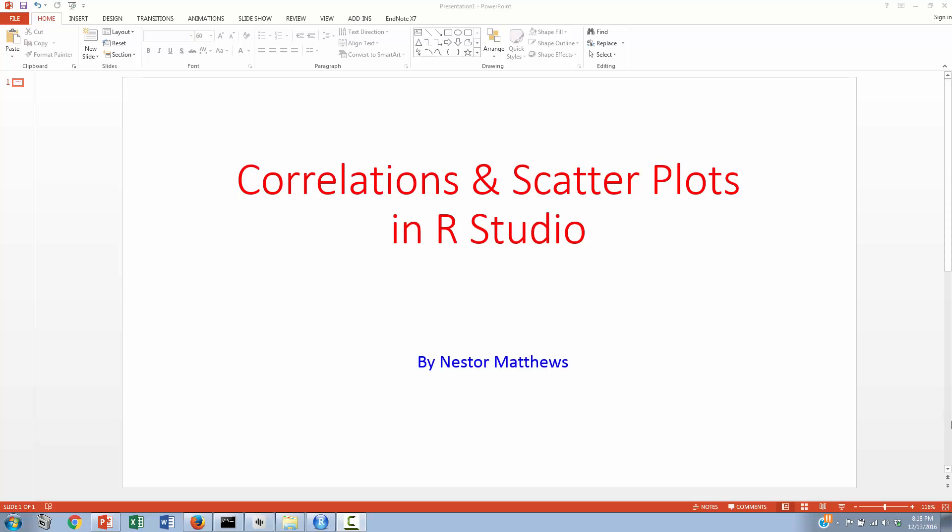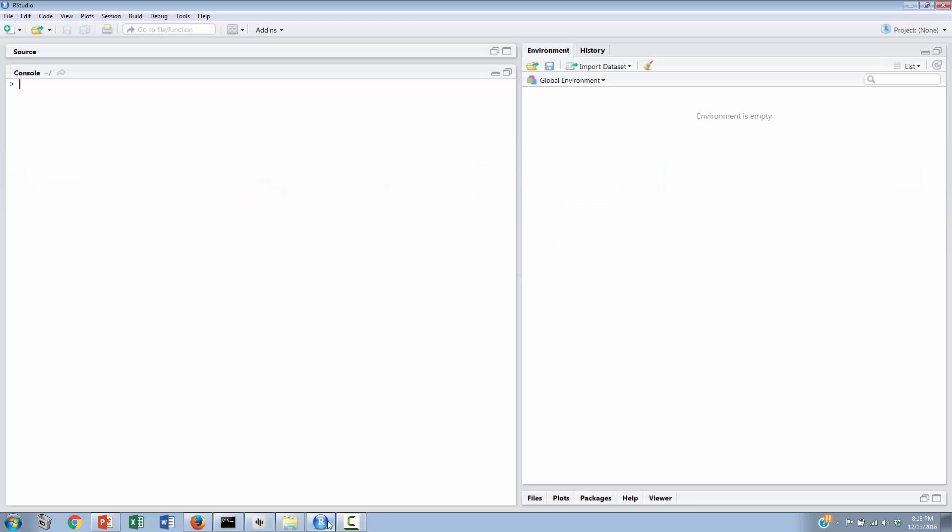Hello, and welcome to this video on correlations and scatter plots in R Studio. We're going to begin in R by creating some variables for which we will then generate a scatter plot and some correlations.